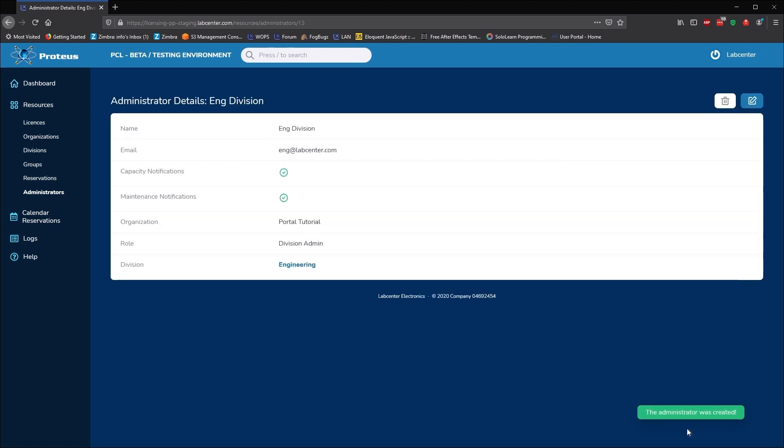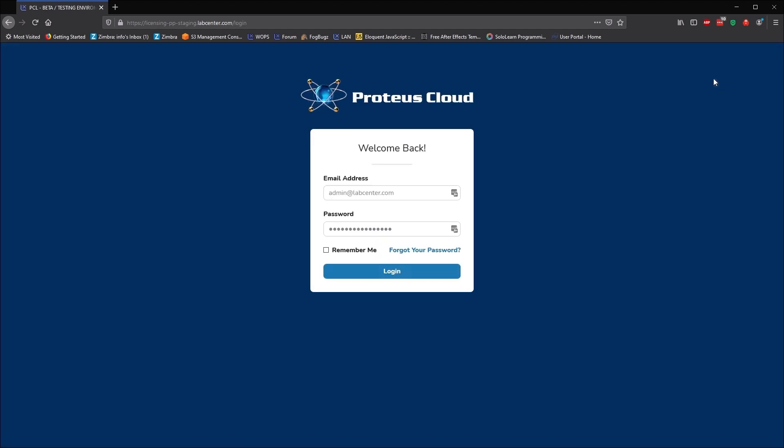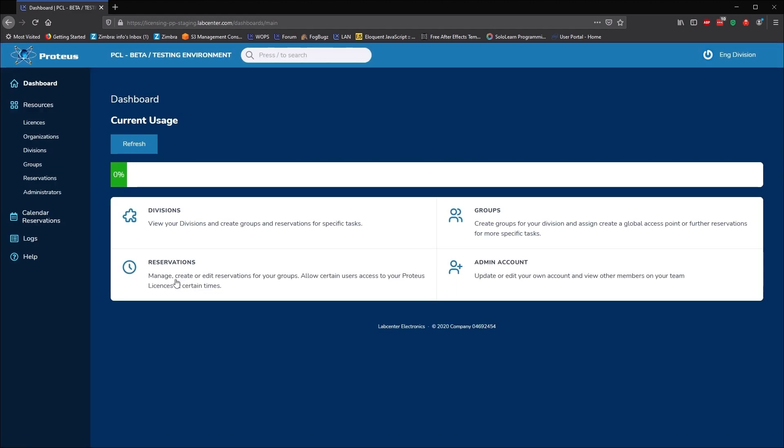If we set up a division admin for engineering department and then log in with the division credentials, we'll only see the groups and reservations for the engineering department.